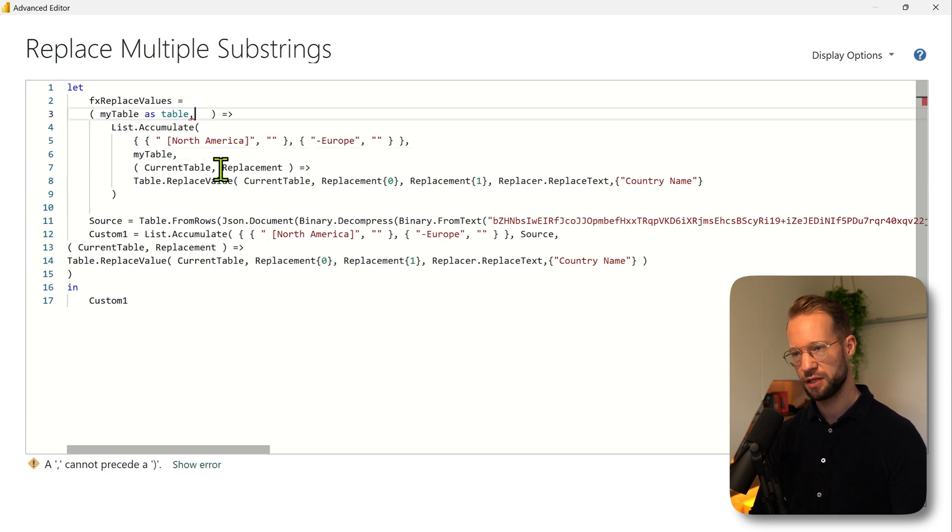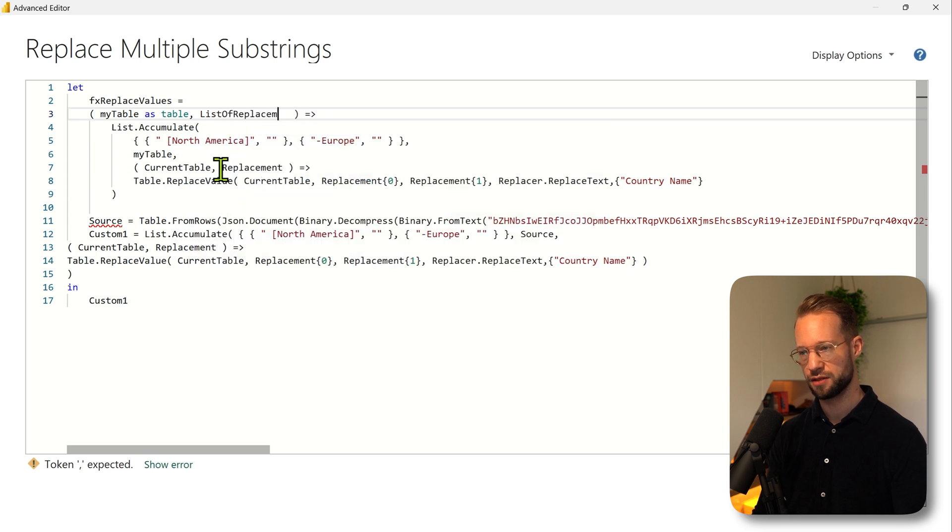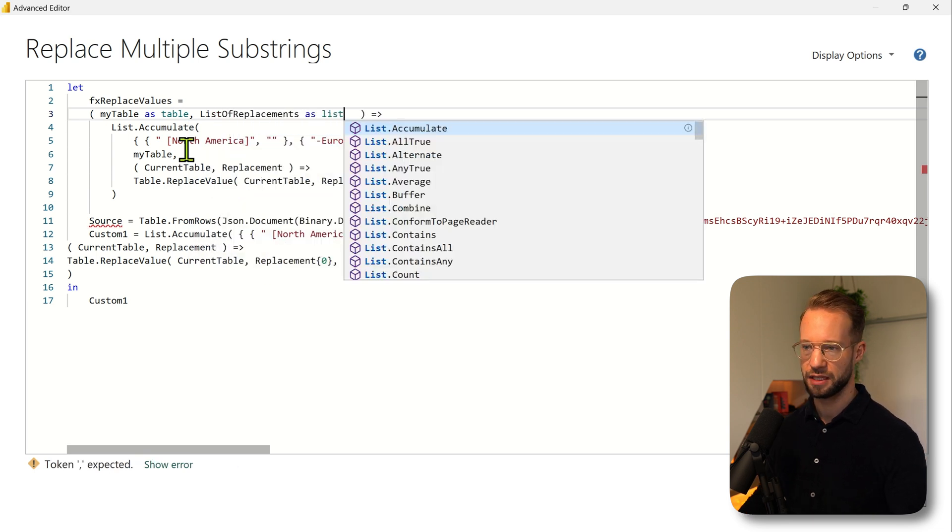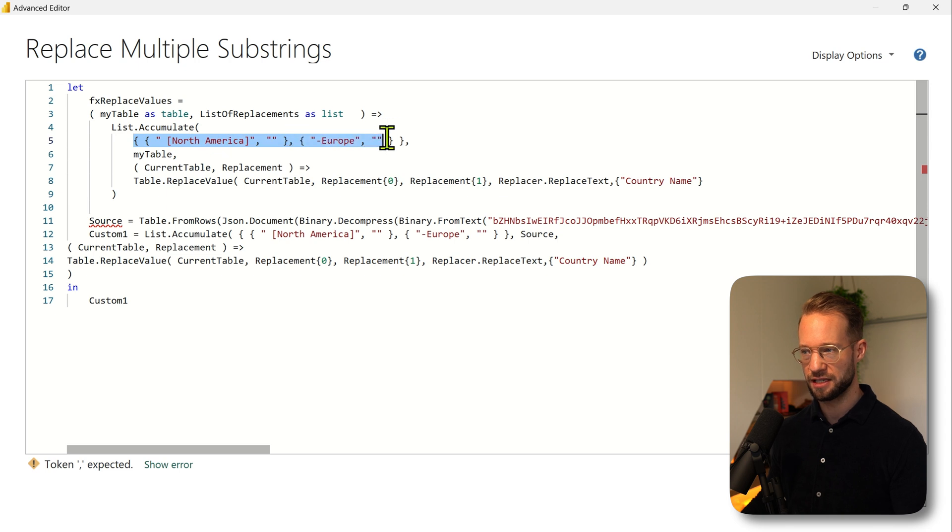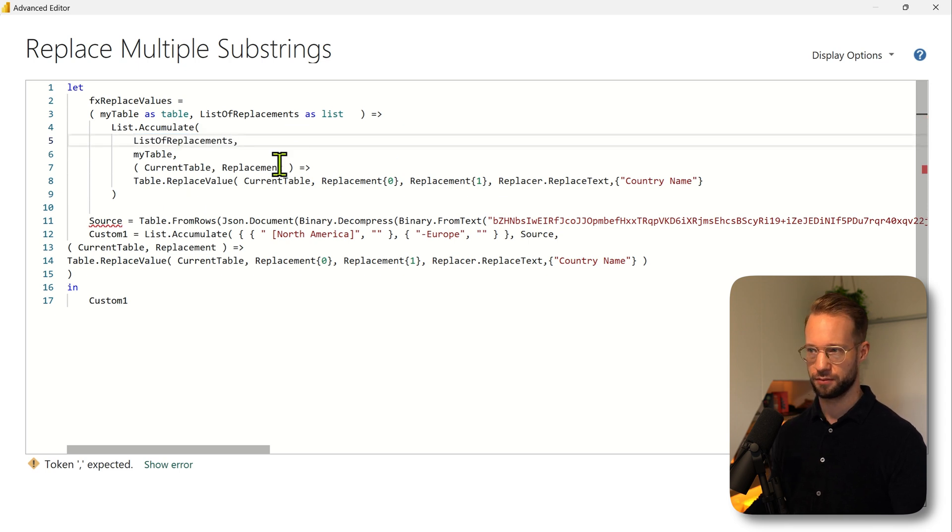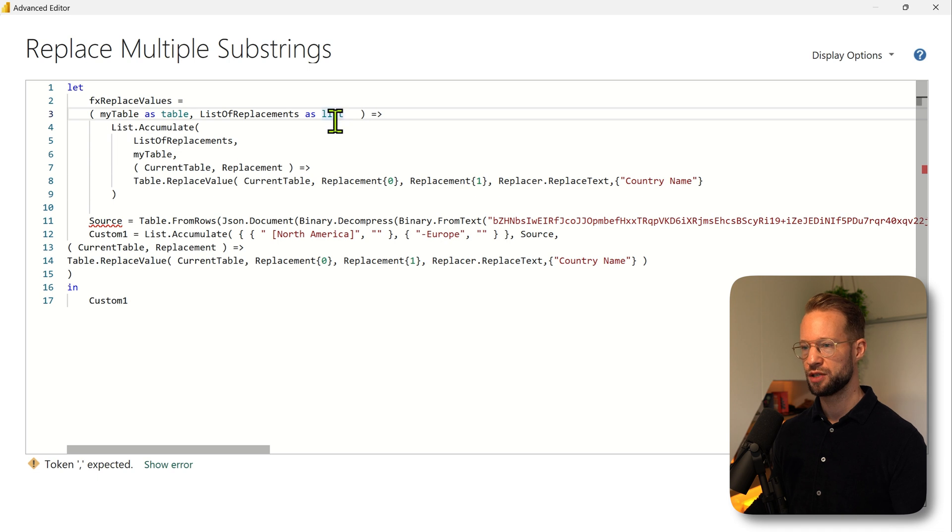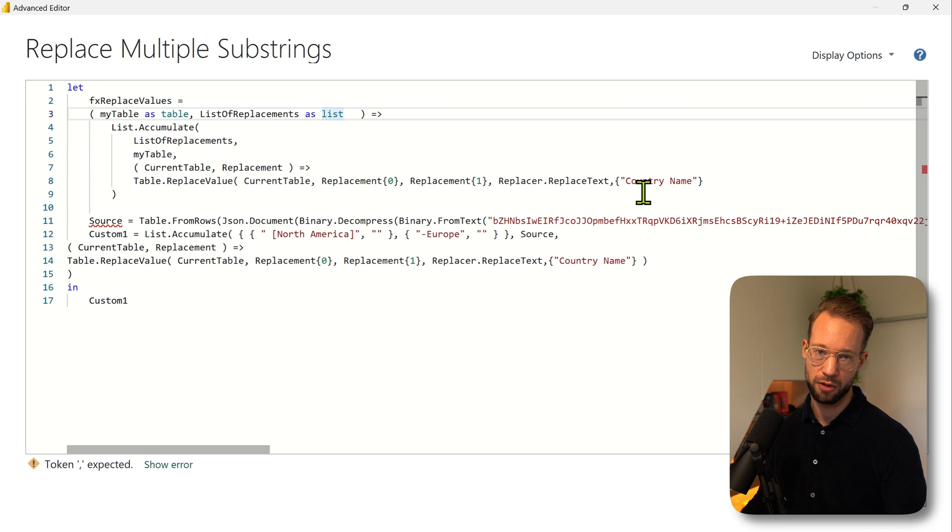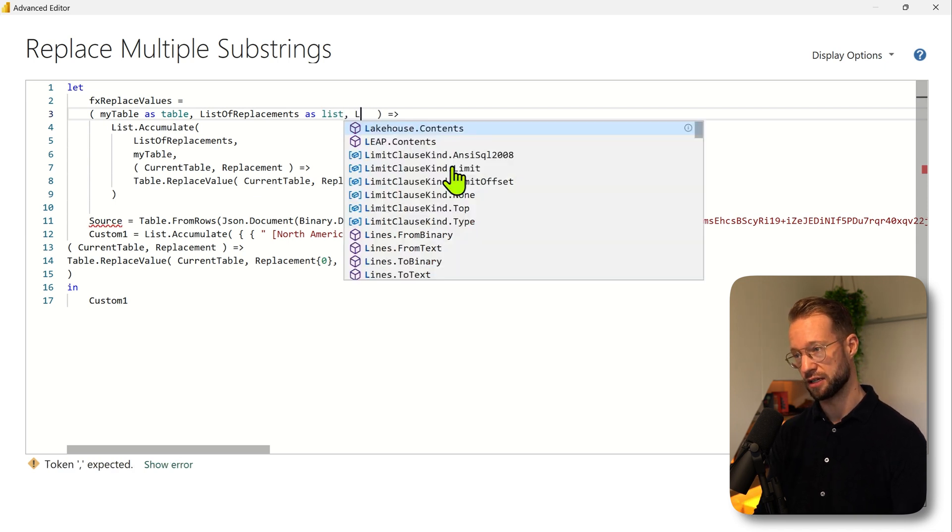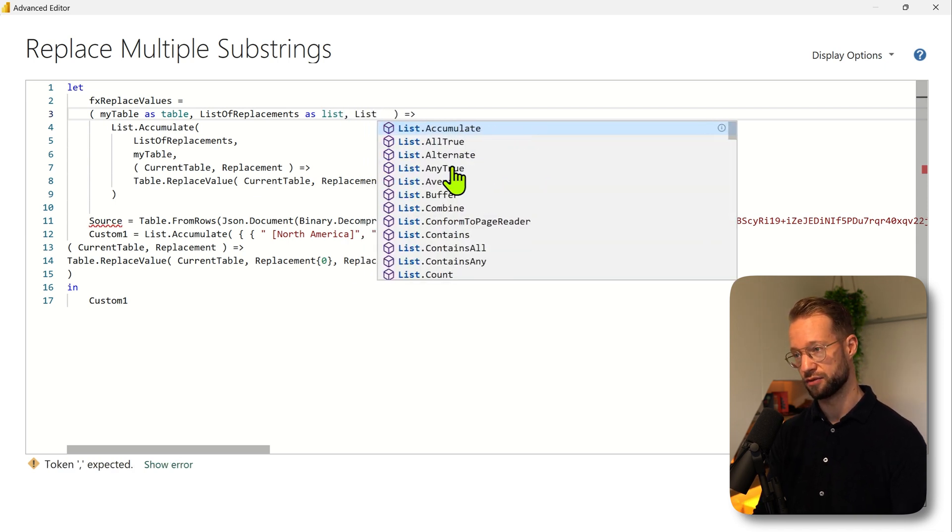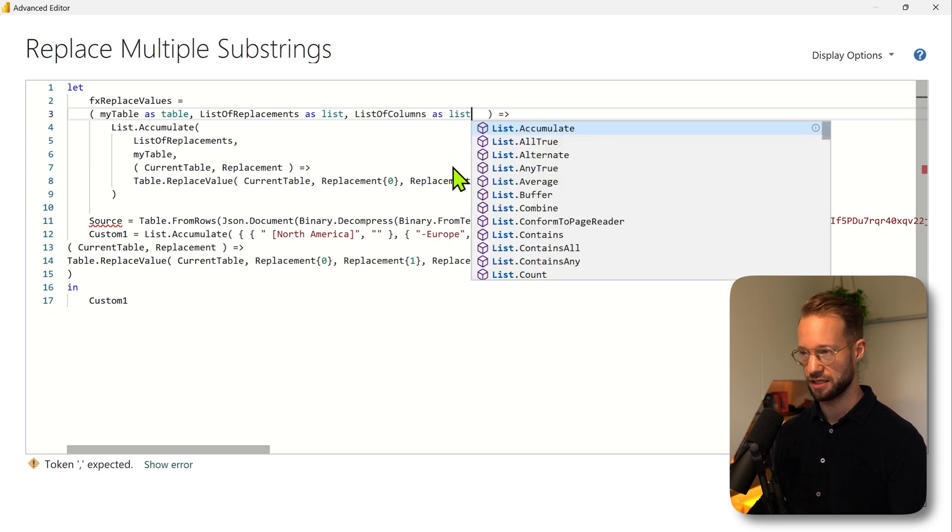Then we might be interested in a list of replacements, so list of replacements as list, and instead of hardcoding this here we can then have the list of replacements right there. And finally we also need to provide in our code in which columns we want to replace values, and that might be in a single column but that might also be in multiple columns, so we could have like a list of columns as list.